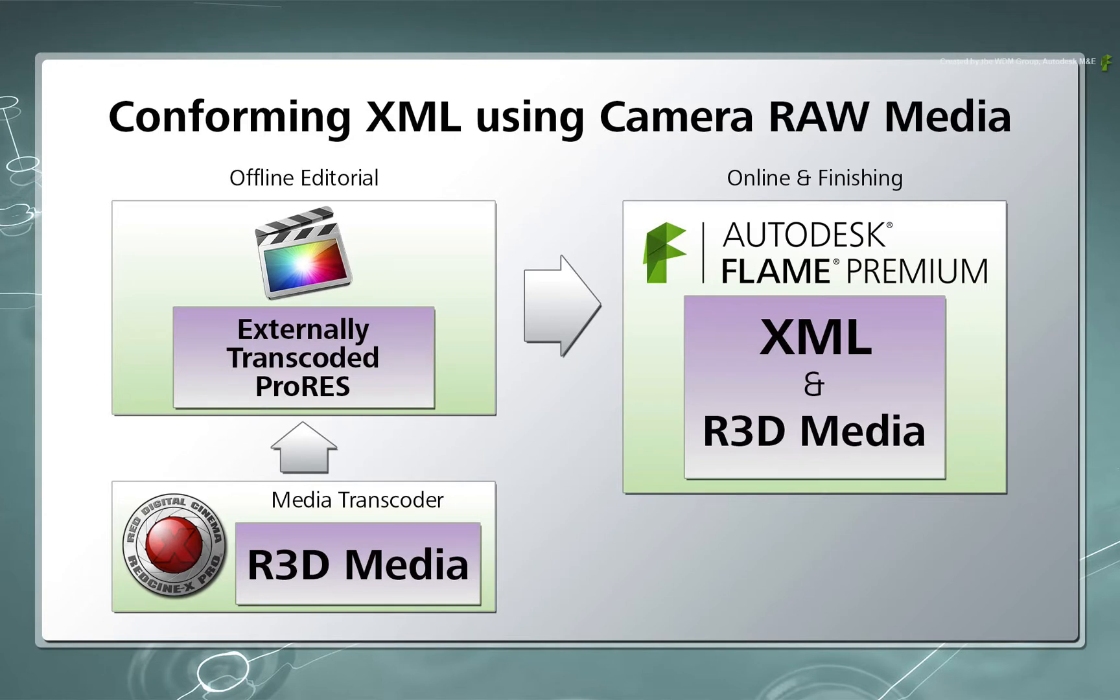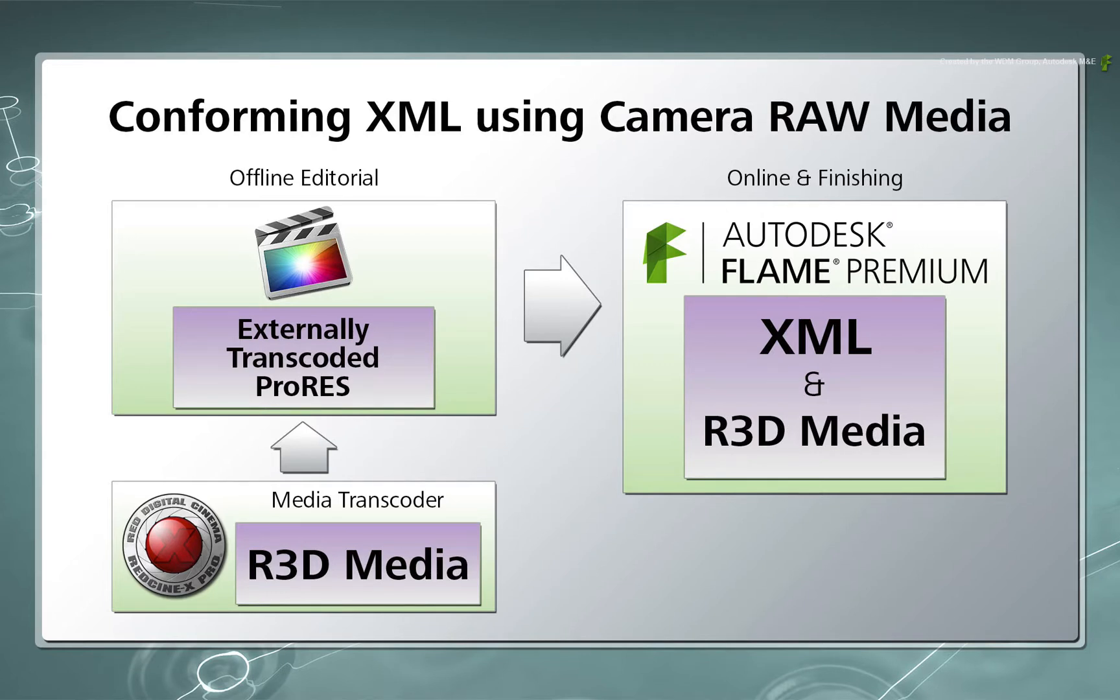Please be aware that I am not referring to the workflow of optimizing media directly in Final Cut Pro as this creates a different scenario. If that is what you're after, please watch the first video dealing with XML conforming using Camera Raw Media.